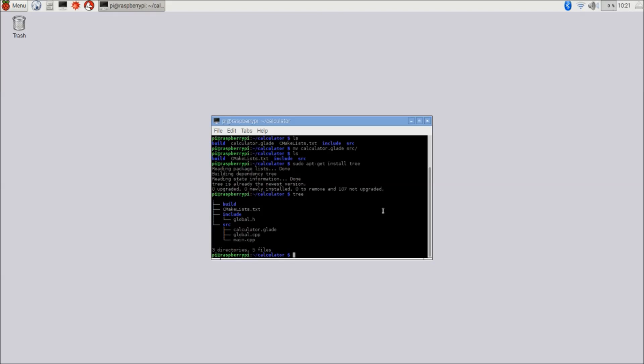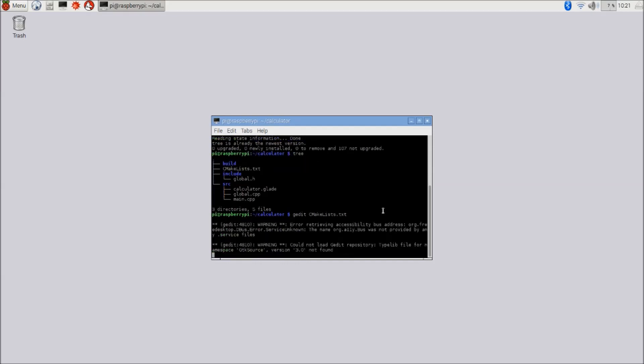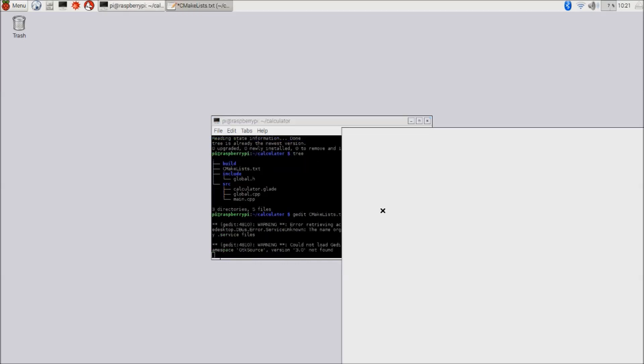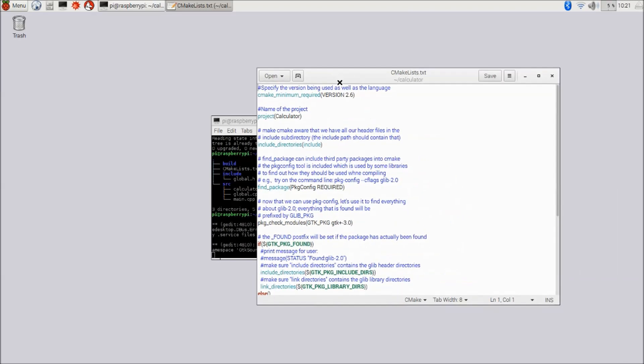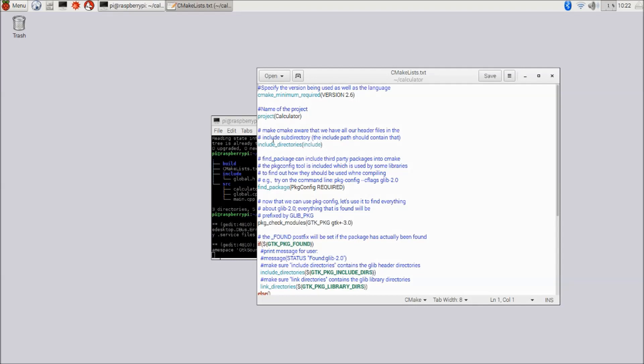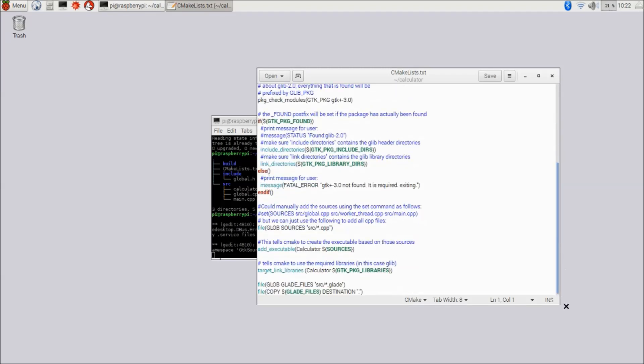So now the next thing for us to do is to actually look at the cmakelist.txt file. Here we go. And you can see that it pretty much contains the same stuff we have seen on the slide. So we have minimum version, the name of the project. We are telling cmake that now we have an include directory that you should consider when looking for header files. Let's forget this for a little bit, this find package and this part. I'm going to explain that to you in just a little bit.